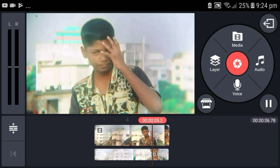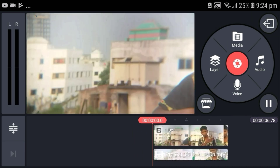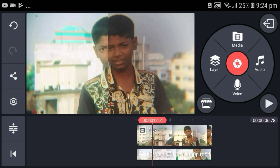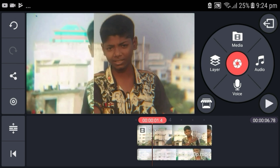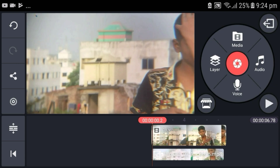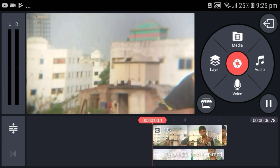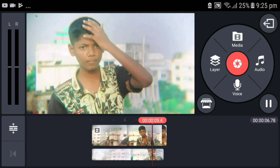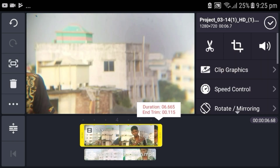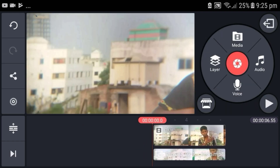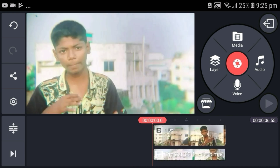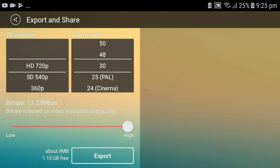We added the color, and cutting and cutting, and then we matched the color correction effect, so we can see the color correction effect. You can click on the export button. So let's get started — this is the same thing, but it's not the same thing.